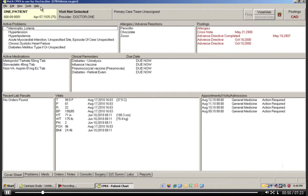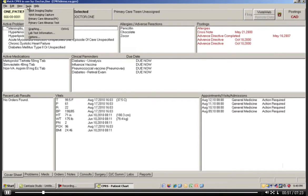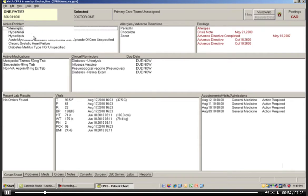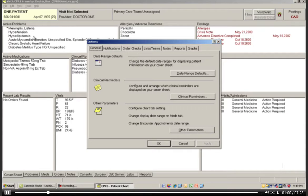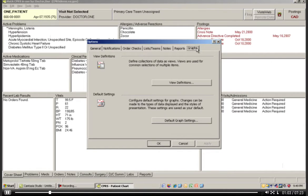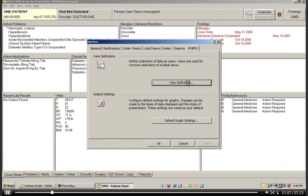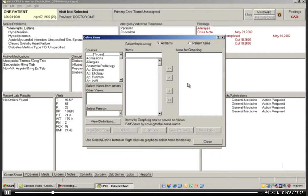So let's go up and choose Tools again. We're going to go to Options, and I want to show you how to create this user-specified graph view. Let's go into the Graphs tab in the Options box. I want to look at View Definitions. This is the screen that's going to pop up. You'll see three different boxes here.